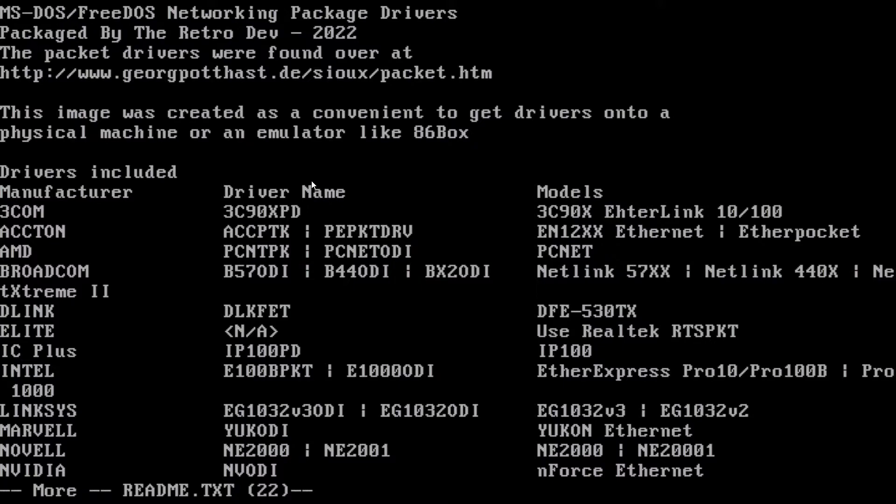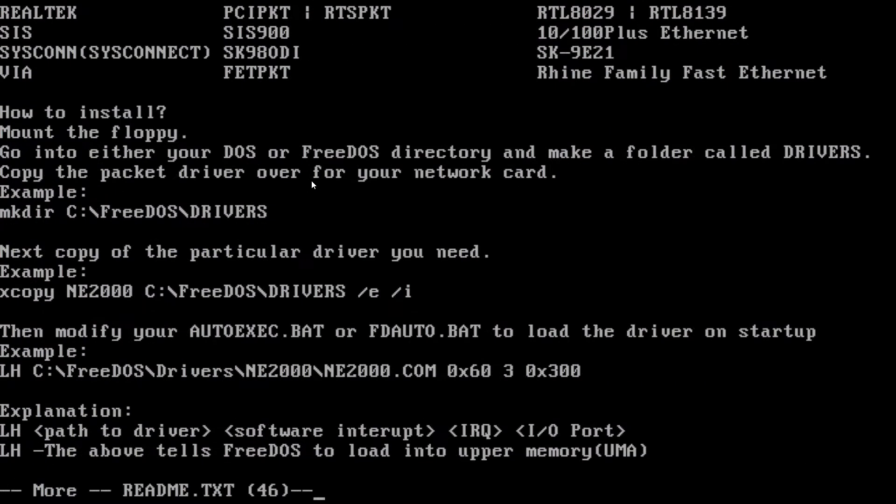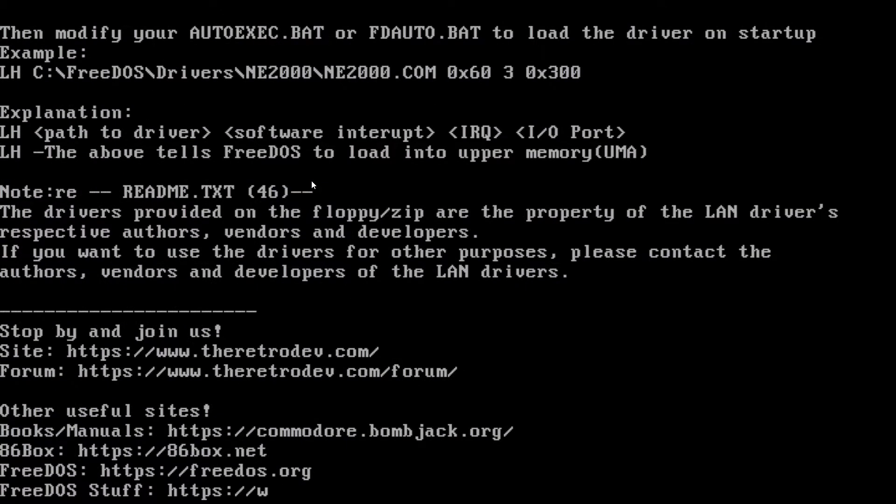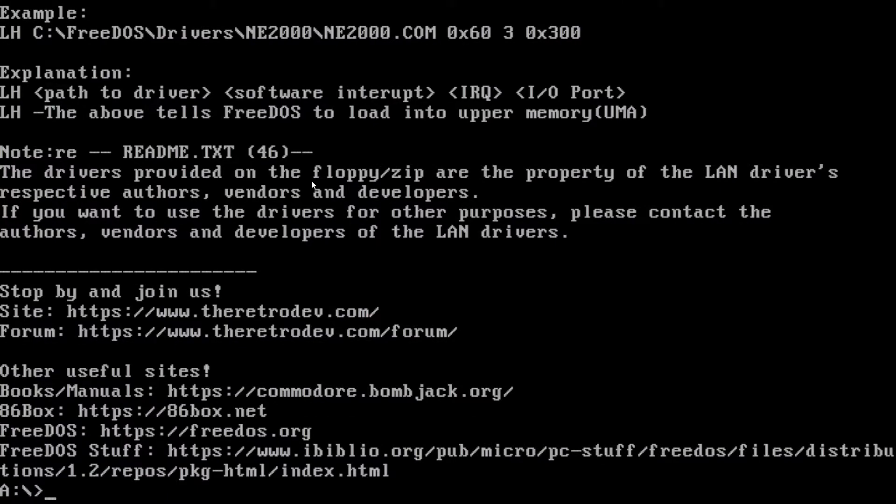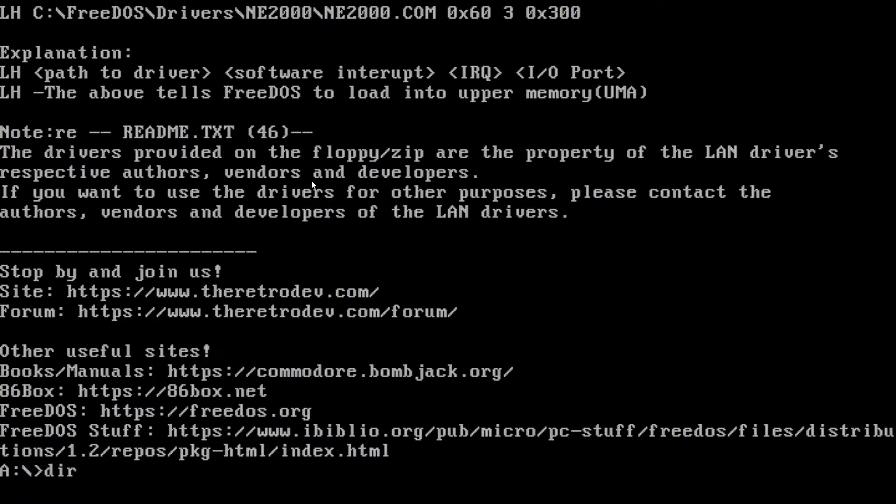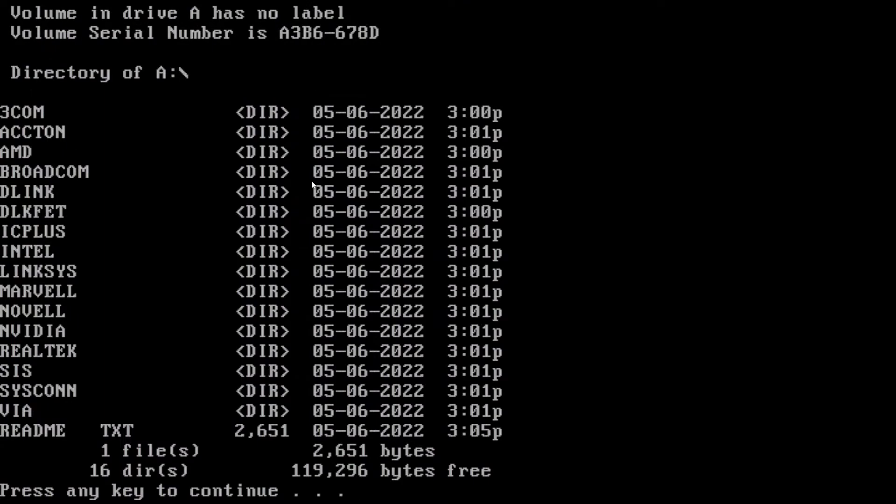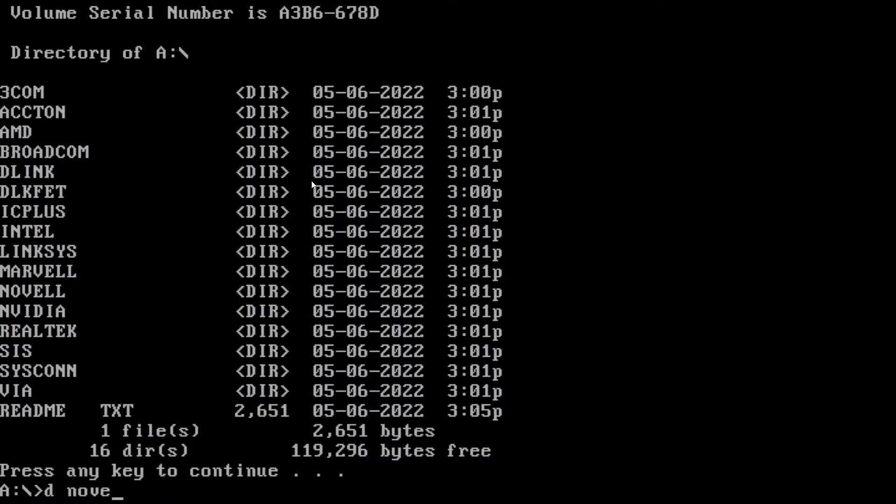And a few of these go off screen, but can't do anything about that. And it also has some instructions on how to install it. And so we have the NE2000.